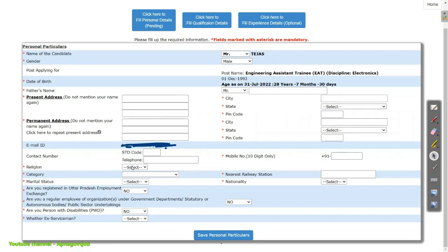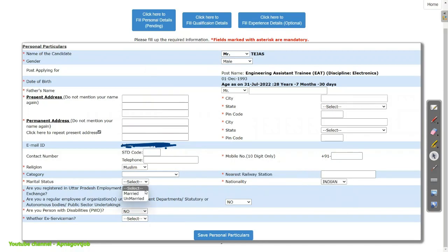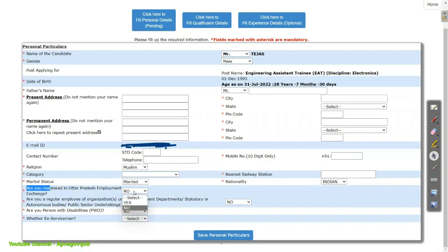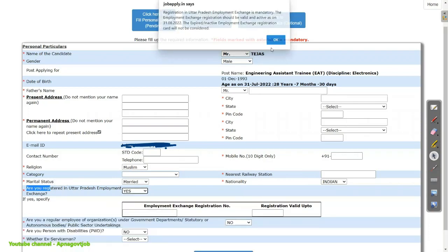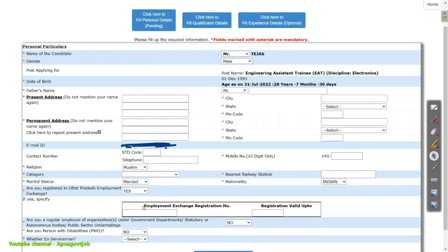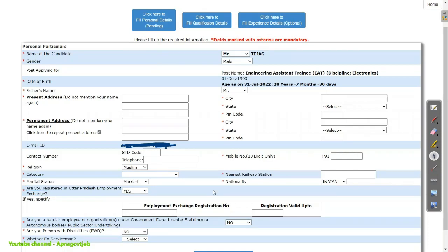Then enter your contact number. Select your religion. Then select your category. Enter your mobile number and nearest railway station — you need to enter that too. Select your nationality and marital status. The main thing is: are you registered in UP Employment Exchange? If yes, click on Yes — you know it is mandatory. After that, enter your employment exchange registration number along with the registration valid up to date.